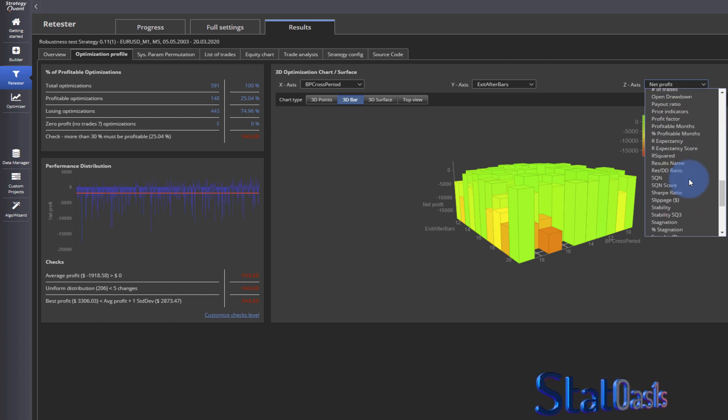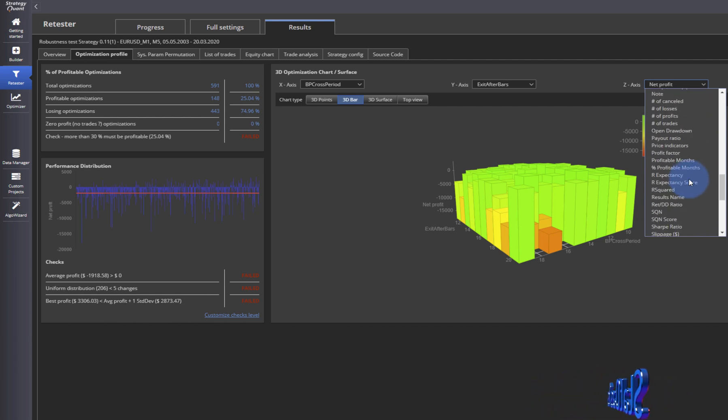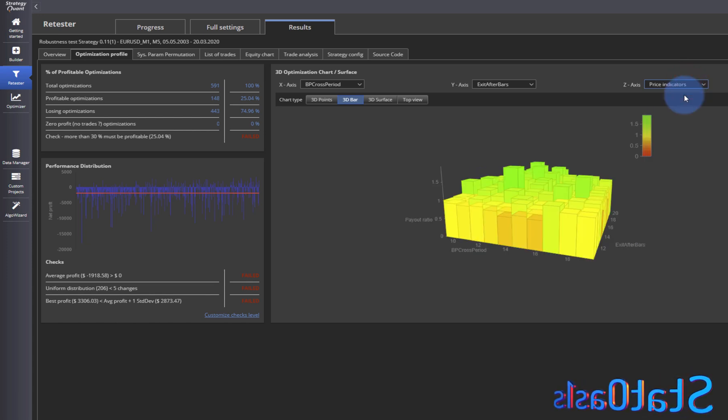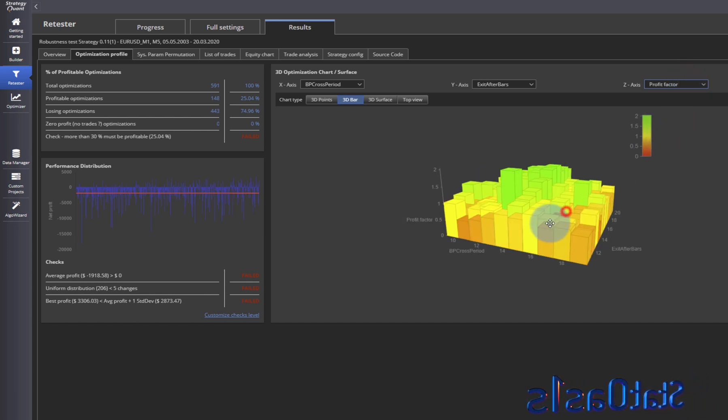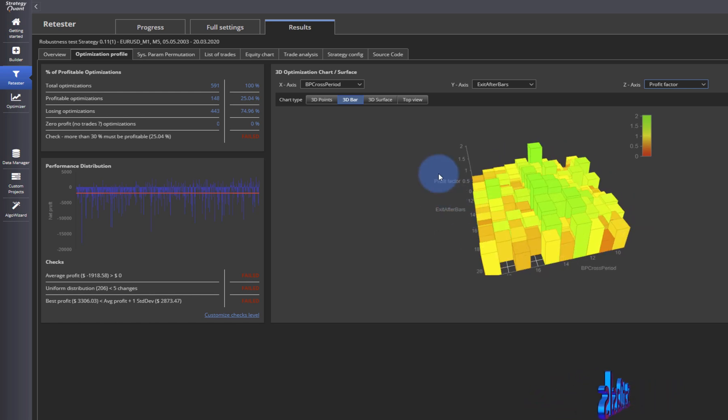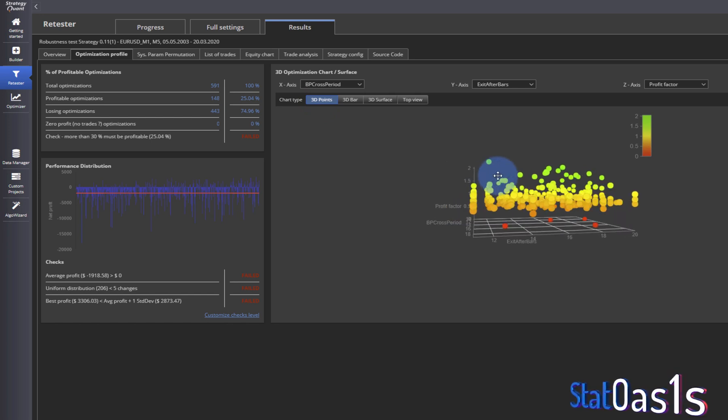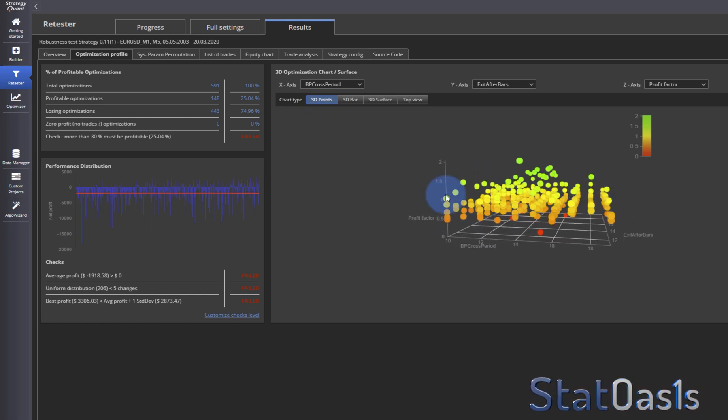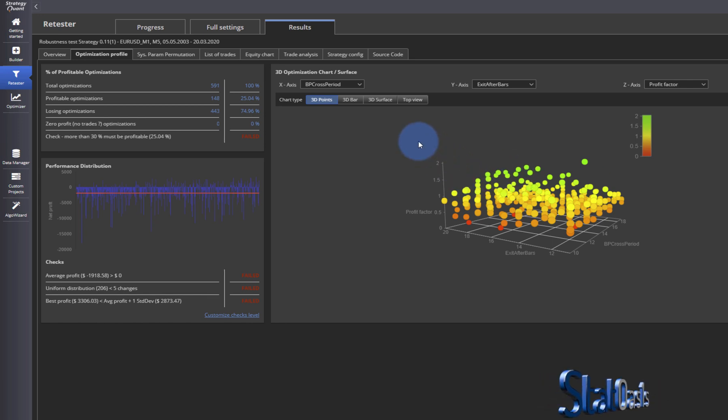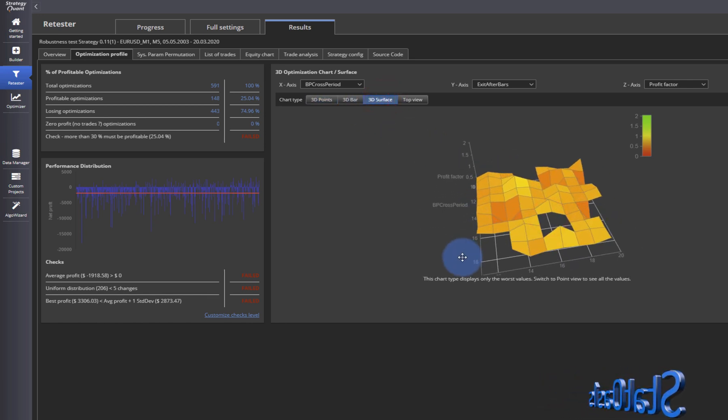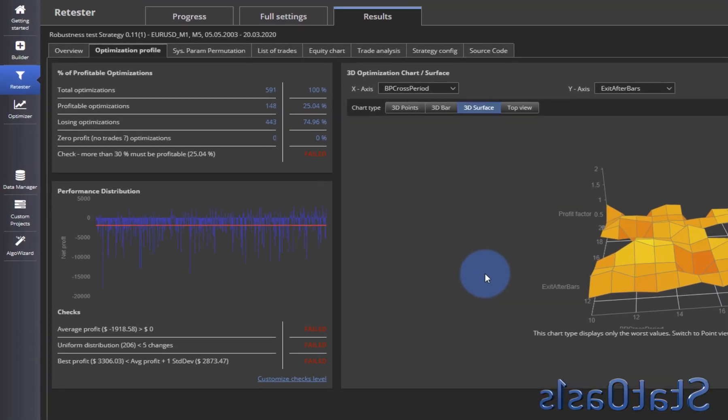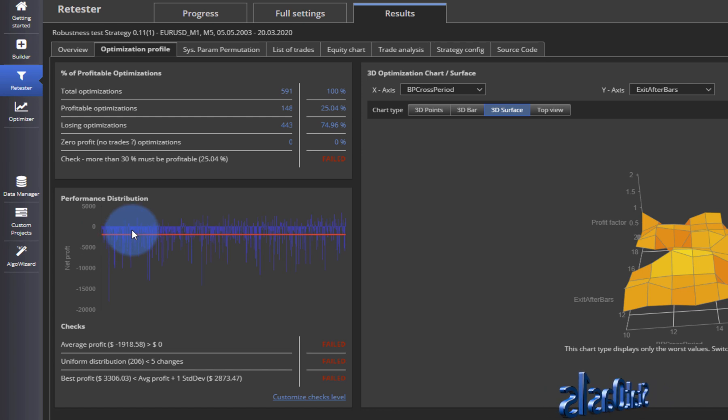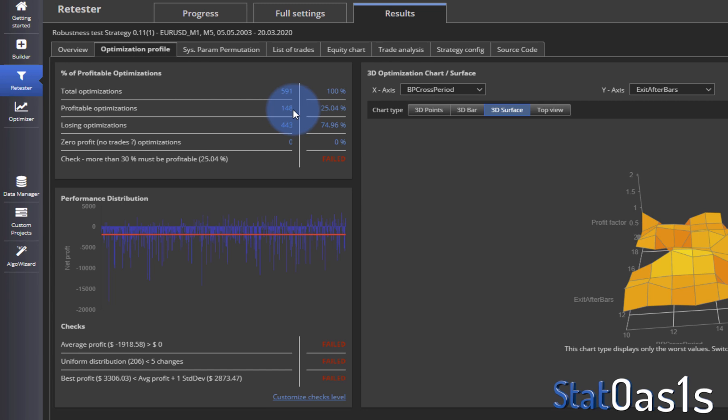Most of it below 1 and just a few above, and that's really bad. Here this is the median. You can see we failed. Total optimization is 591, profitable optimization 148, and losing optimization.